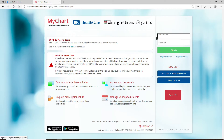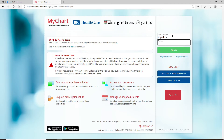Now, in order to log into your account, enter your MyChart username on the right side of the screen. Then head over to the next field and type in your password for your account. Make sure to type in the correct password and username in order to log in quickly and easily.